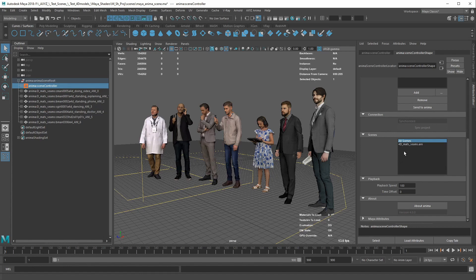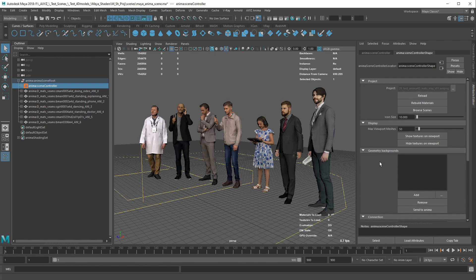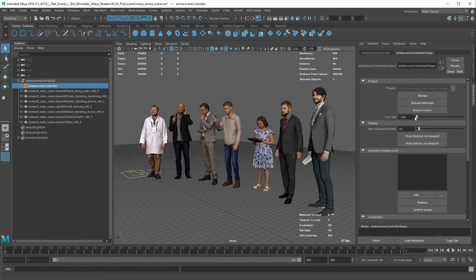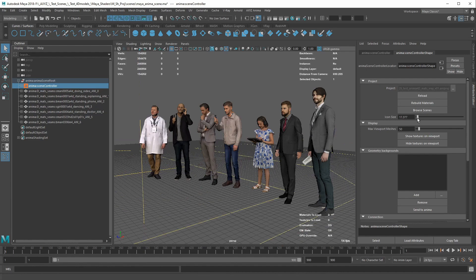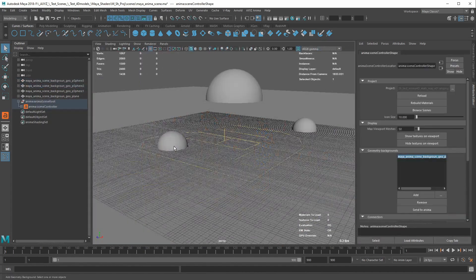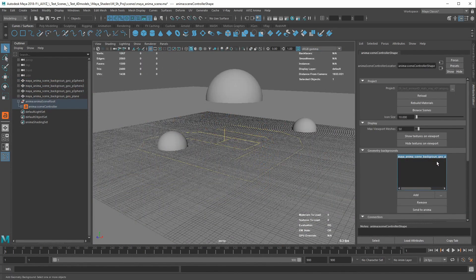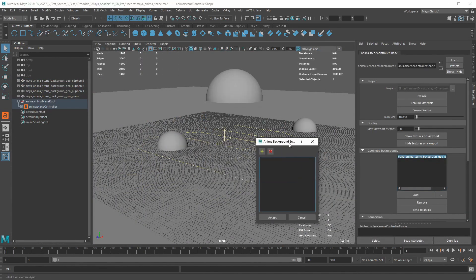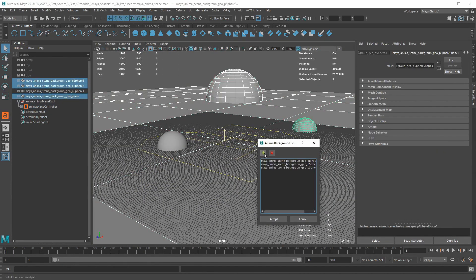There, for instance, you can select which scene you want to work with, whether or not to show textures in the viewport, and how big the Anima scene controller icon has to be. You can also add background elements to your simulations.